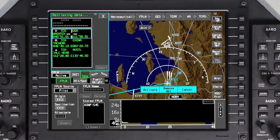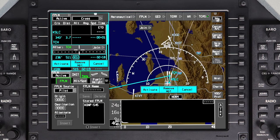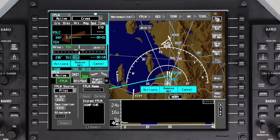If a waypoint identifier has more than one occurrence in the database, you'll need to select the desired waypoint. Verify that the waypoint is entered in the waypoint list and on the MFD before being activated. The flight plan entries will be shown in the pending flight plan, which is displayed in cyan in the waypoint list and on the INAV map.